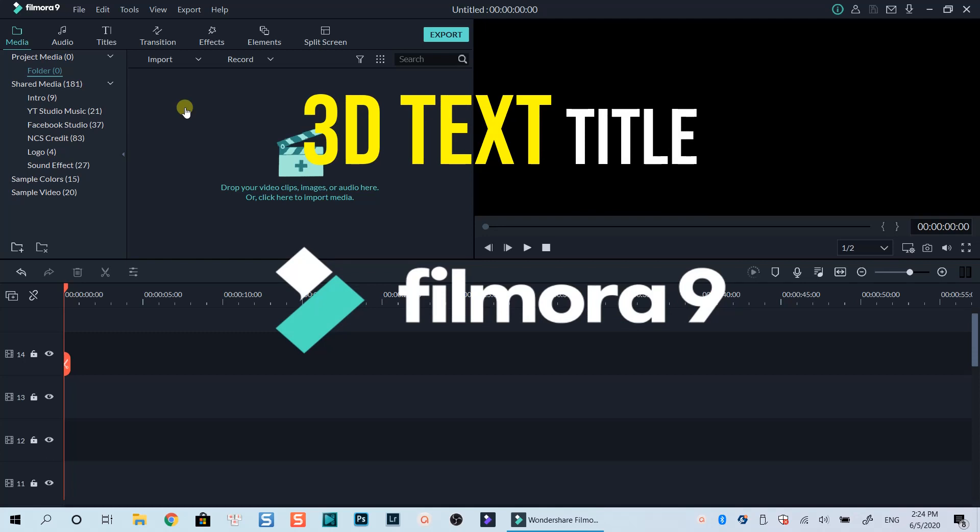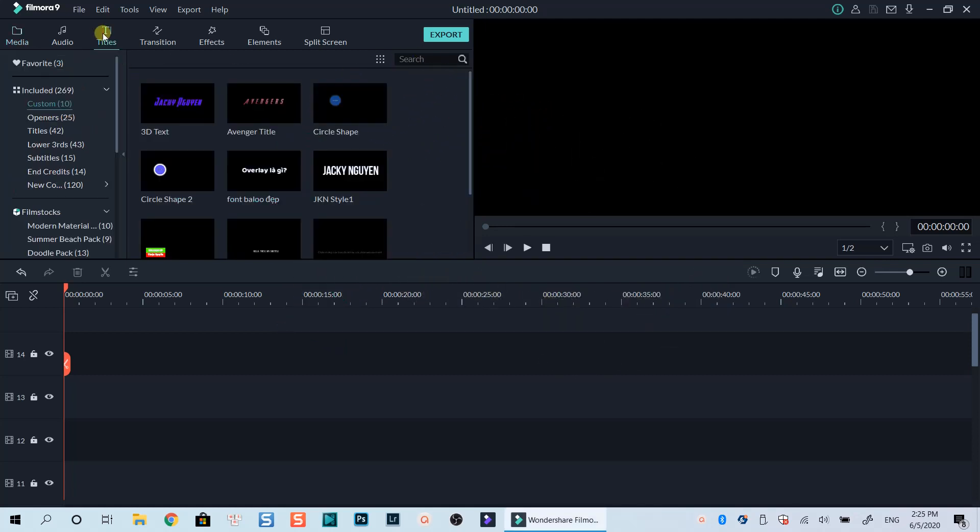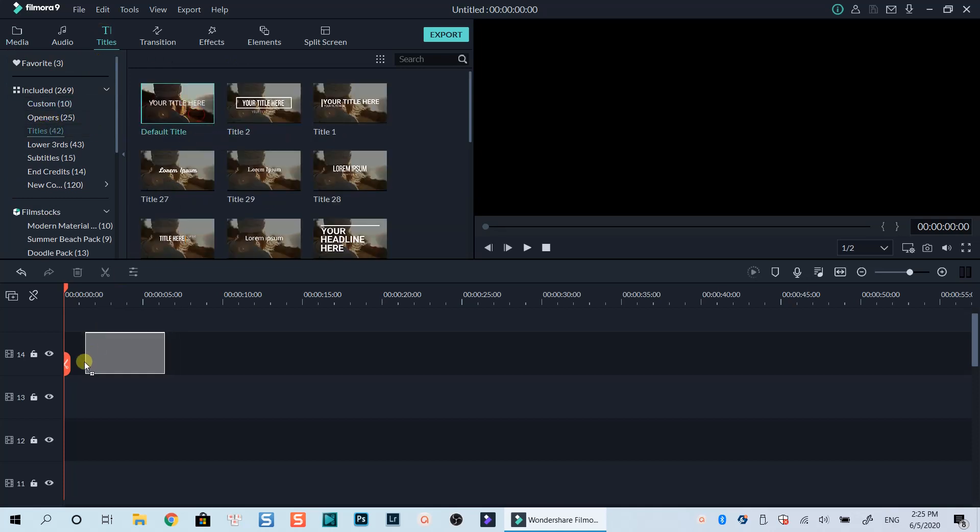Here I am on the main editing timeline of Filmora 9. Let's add a simple text title onto the timeline now. First, go to the Title tab, select Title at the included folder, and drag and drop this default title template onto the timeline.